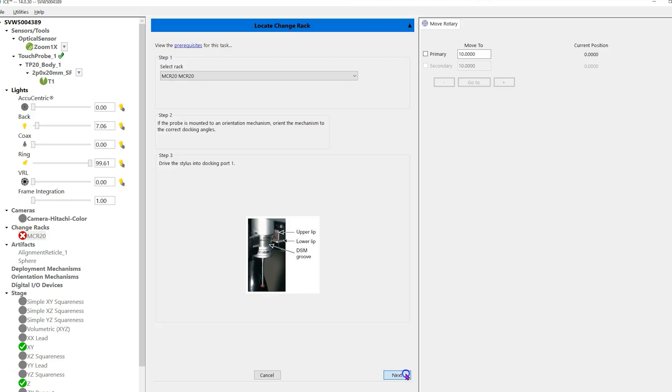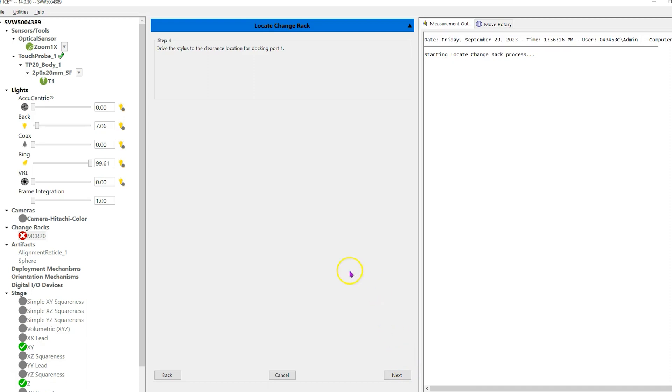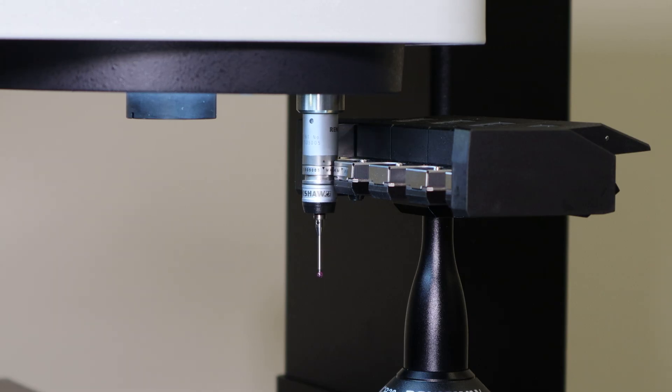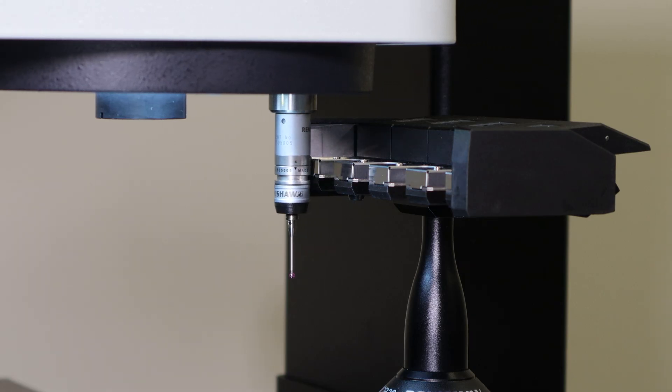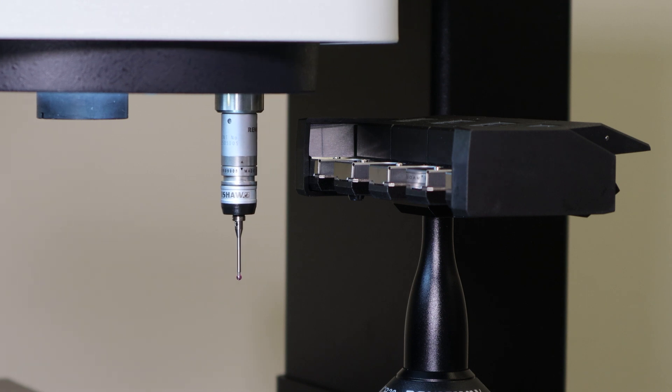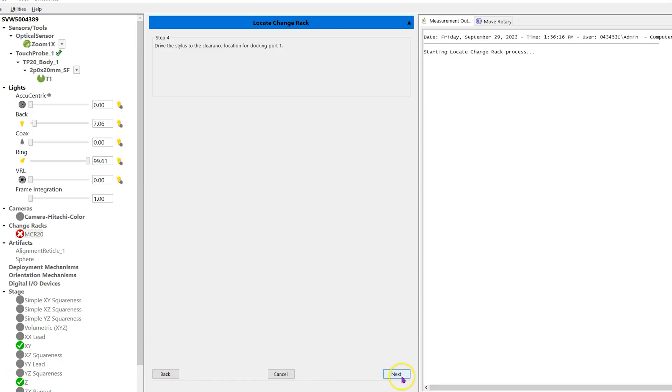Click Next. Drive the stylus away from Port 1 to a safe clearance position for tool changes. Then you can click Next.